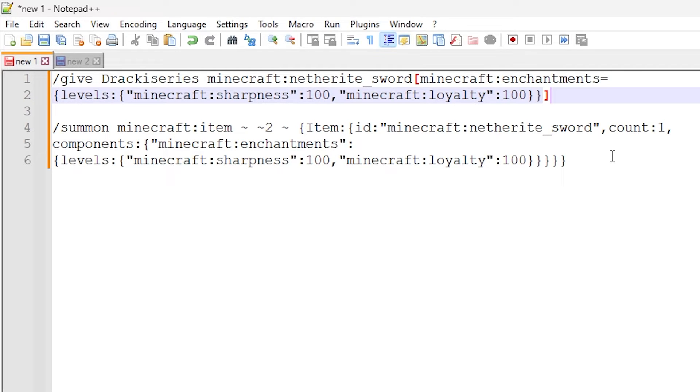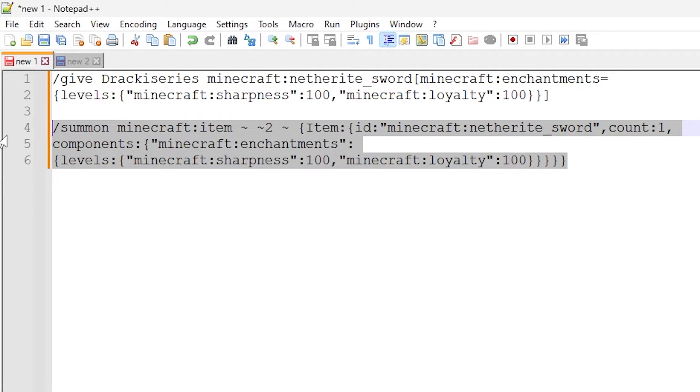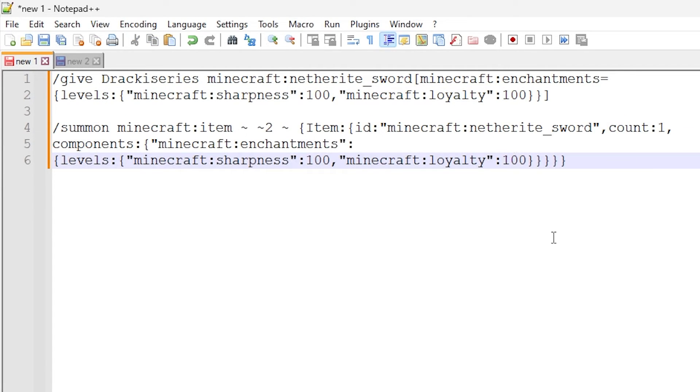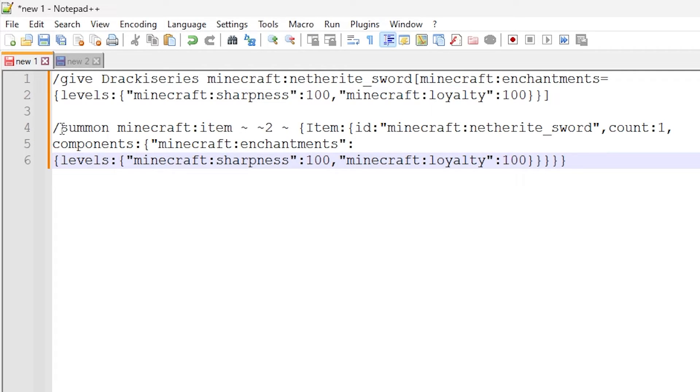And that is it for the give command. And this second command is summoning the item entity itself into the world, and then the player can pick it up. This is very similar, and I'm going to show you this right now.